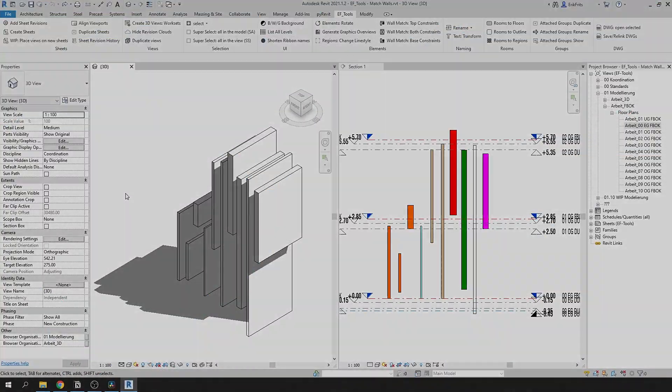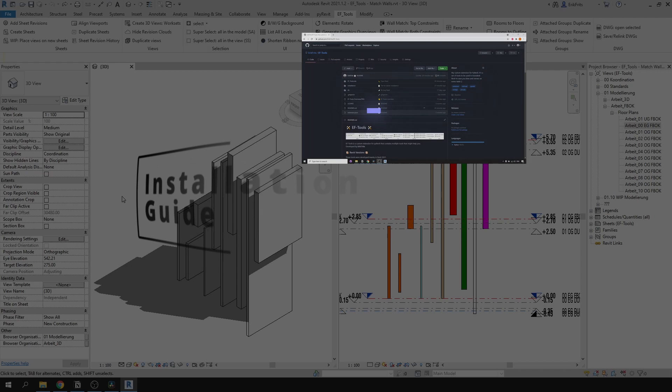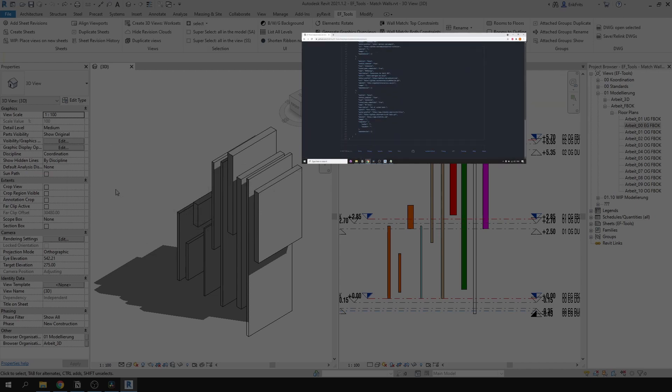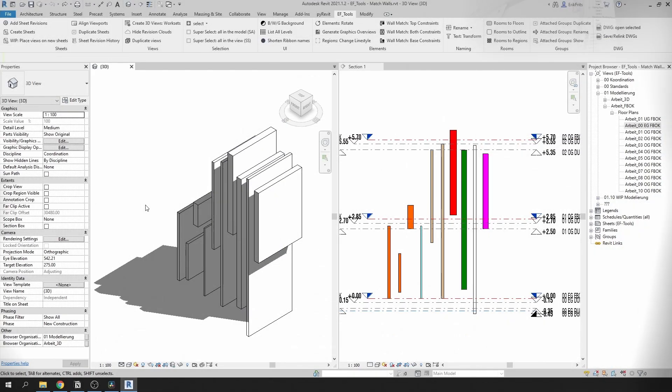This tool is part of EF Tools extension. I have a video on my channel on how to install it. Link will be in the description of this video. Now back to wall match constraints tools.